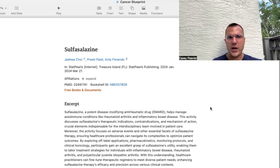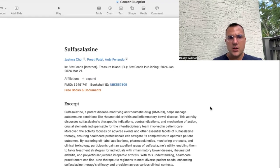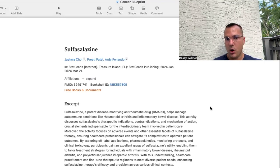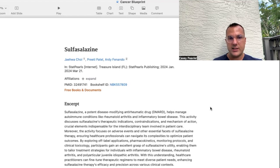The first thing I want to do is give some background about what sulfasalazine actually is. Sulfasalazine is a potent disease-modifying anti-rheumatic drug, or DMARD, which helps manage autoimmune conditions like rheumatoid arthritis and inflammatory bowel disease. This discussion covers sulfasalazine's therapeutic implications, contraindications, and mechanisms of action — crucial elements for the interdisciplinary team involved in patient care.